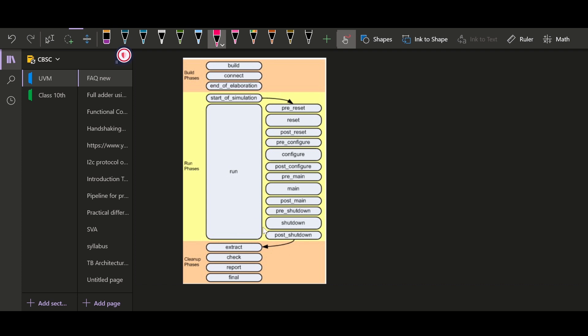Let me show you a trick on how you can remember these phases. The interviewer may ask you to explain the concept of phases and what the different phases are in UVM. The first four phases — build, connect, end of elaboration, start of simulation — and the run phase are easy to remember since we use them most in our testbench architecture. The next phases are extract, check, report, and final.